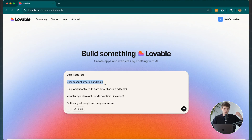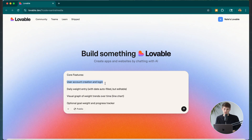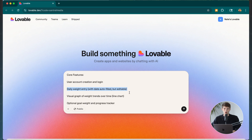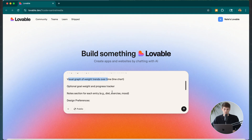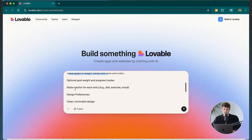The core features I want include user account creation and login, so each person can do this on their own with a password and username and log in every day. I want the ability to have daily weight entry with the date auto-filled so they can just plug it in. And then I want visual graphs and weight trends over time, which is going to help people out a lot.